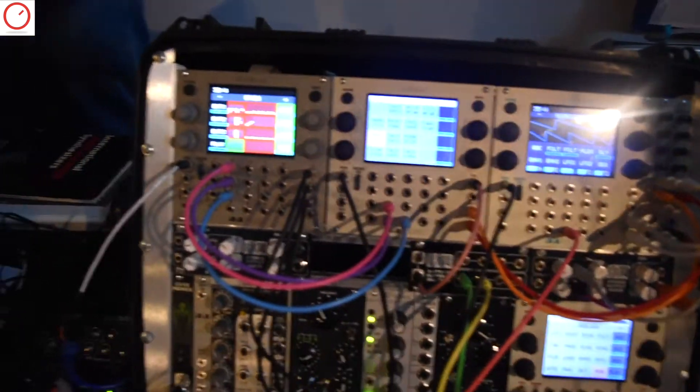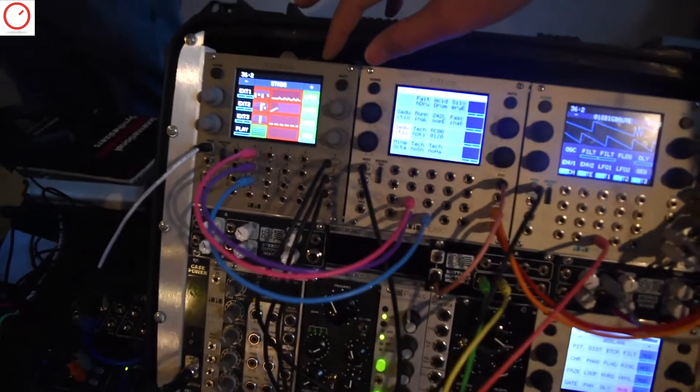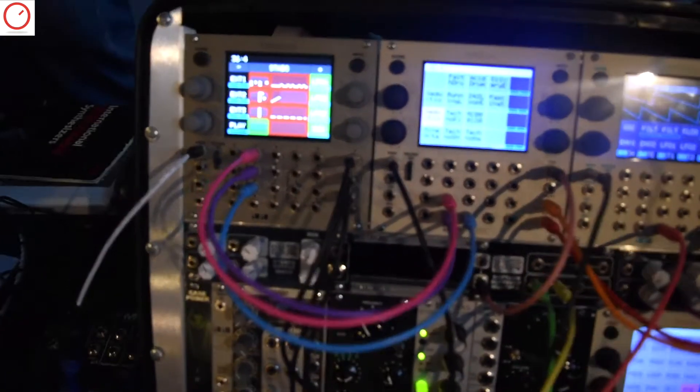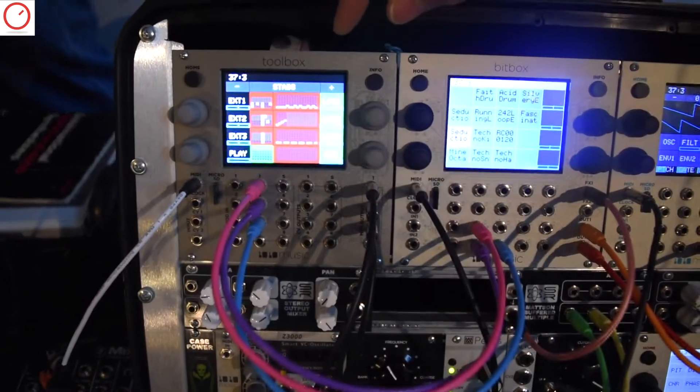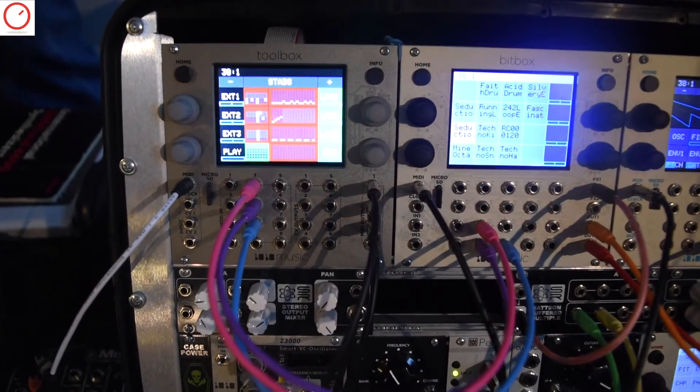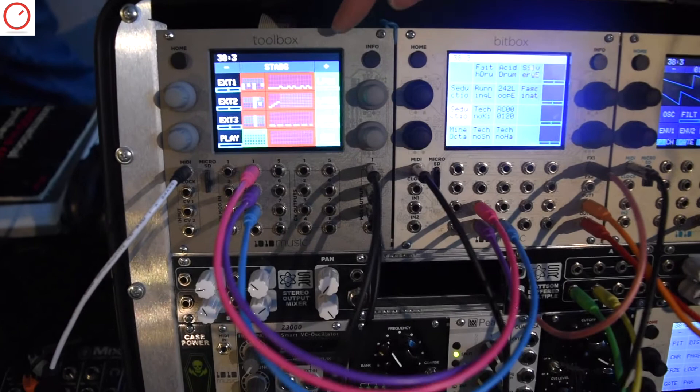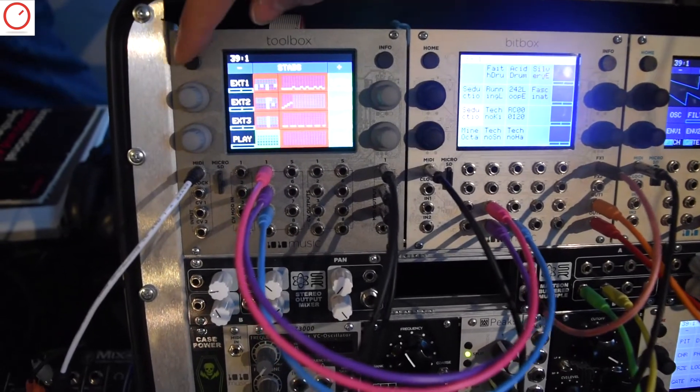Toolbox is a sequencer function generator. It has four gate sequencers, four note sequencers, and four function generators.